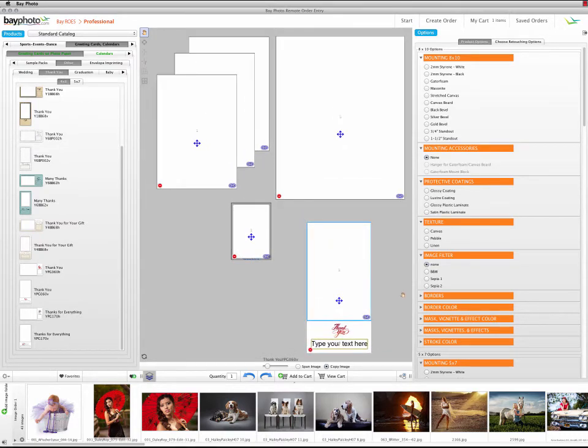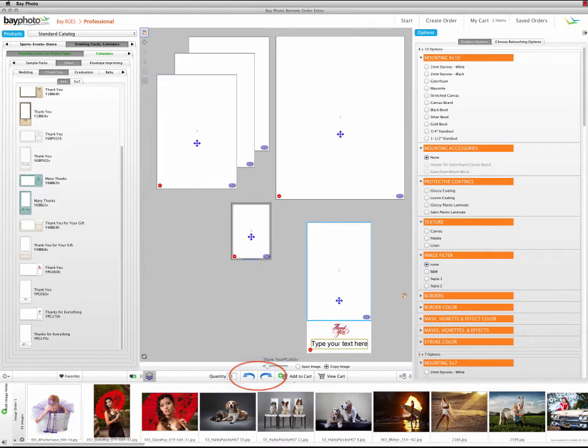If any of the print sizes that you add need to be rotated to match the orientation of the other print sizes, make sure to rotate them before saving the package.